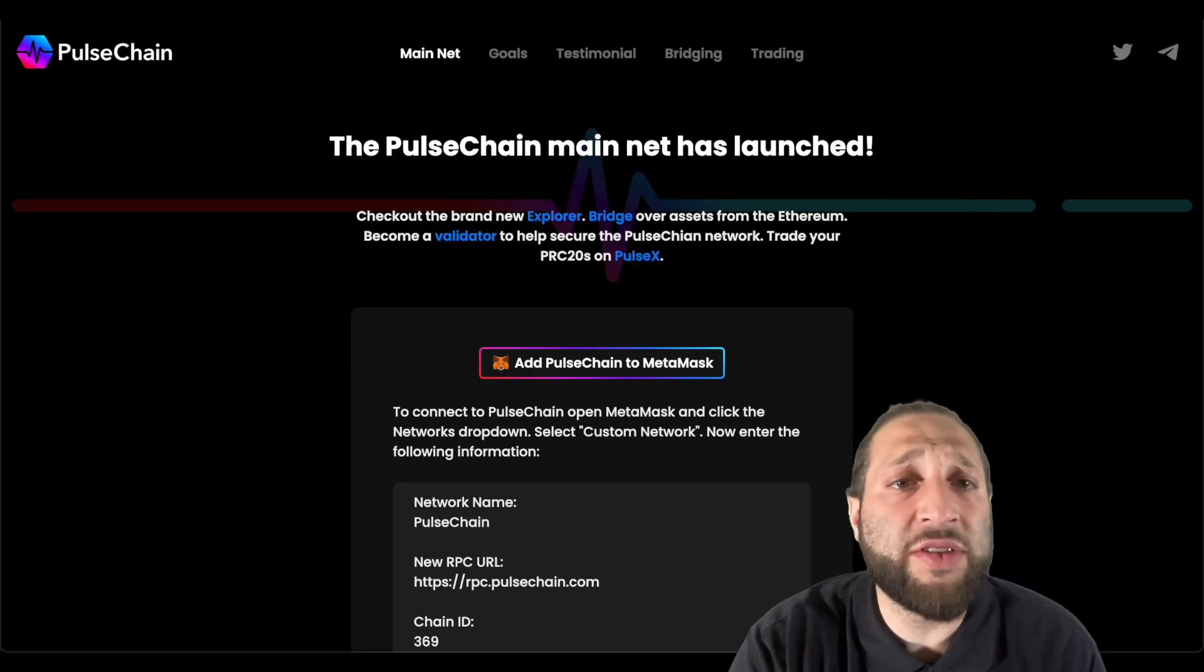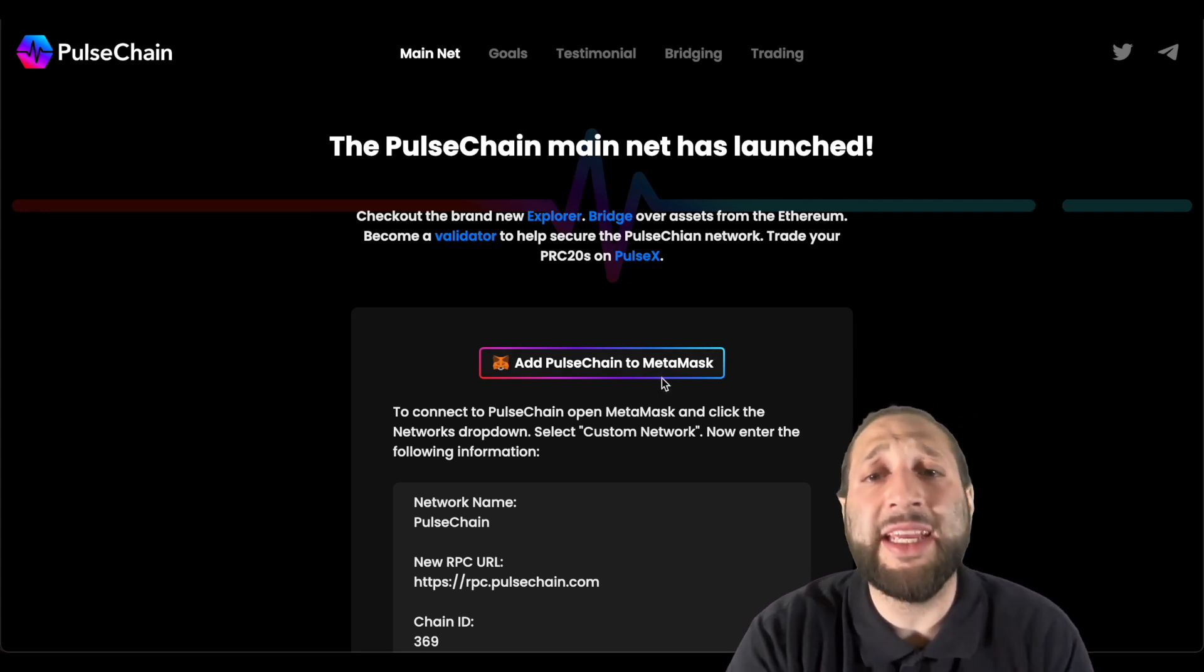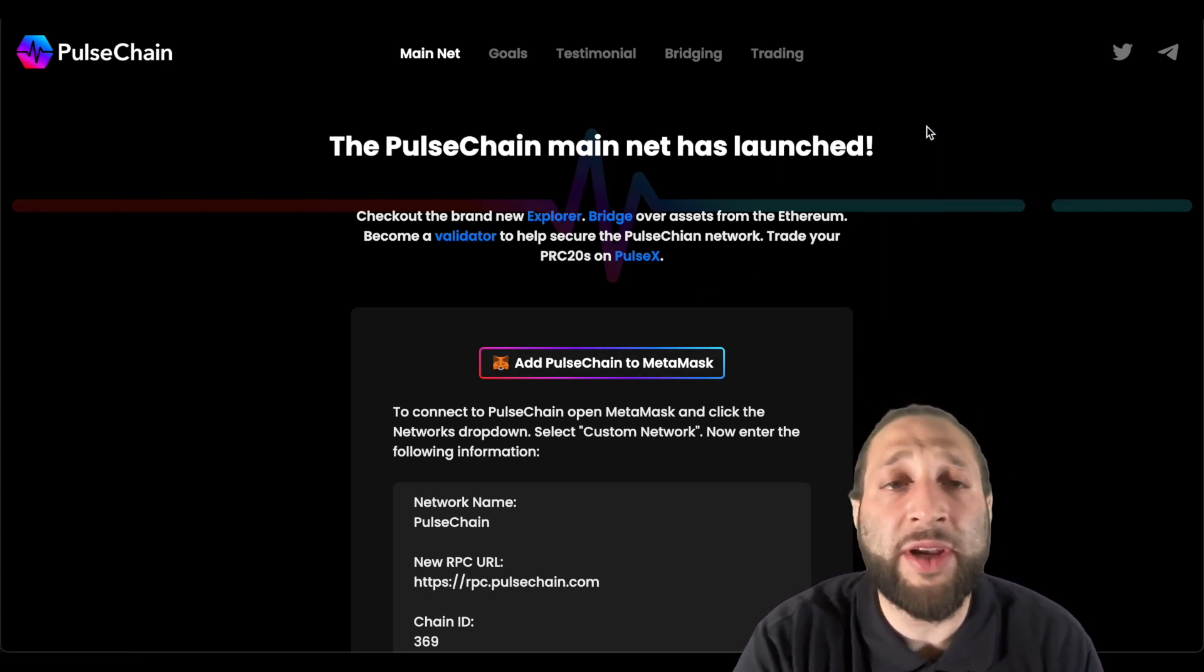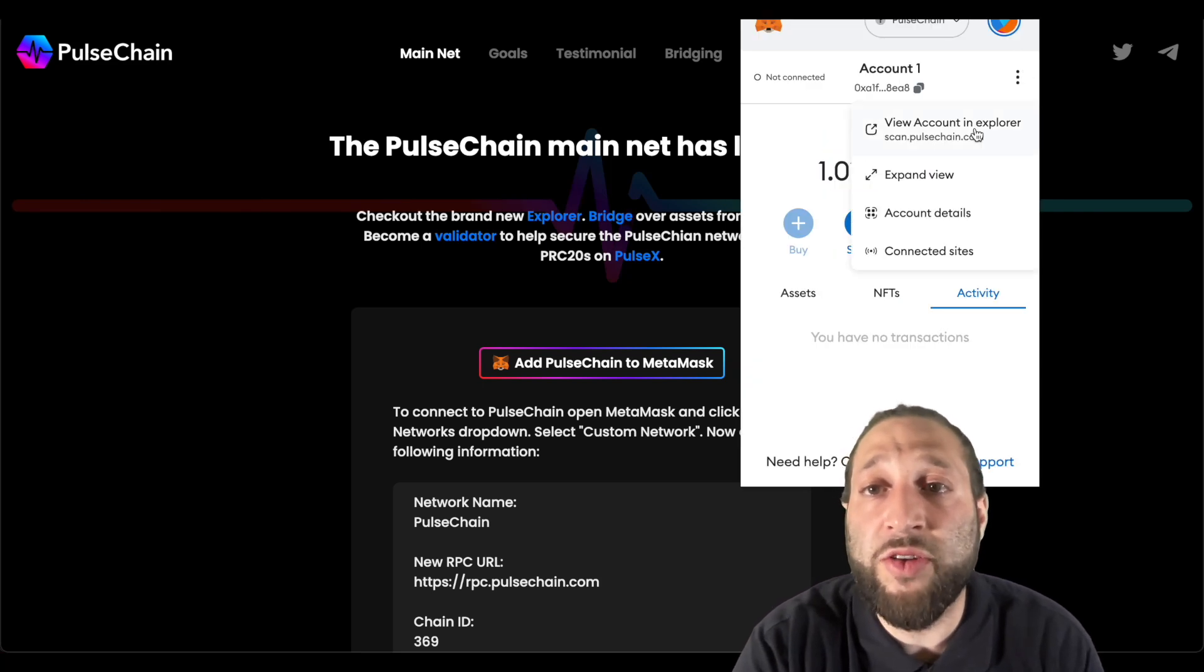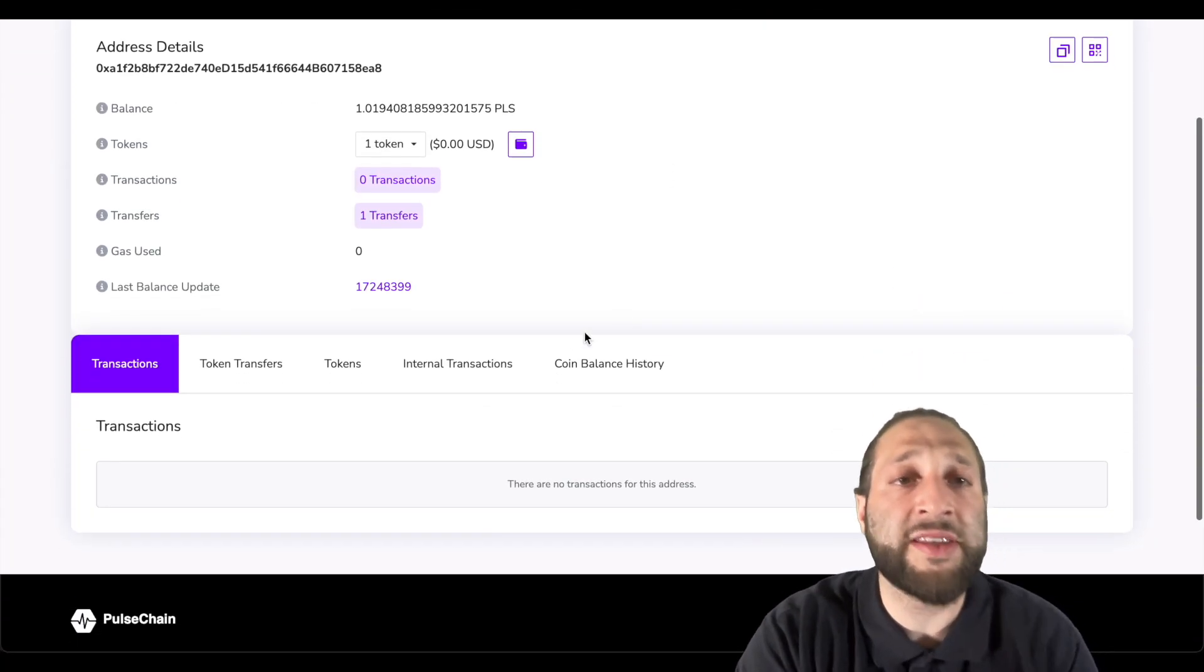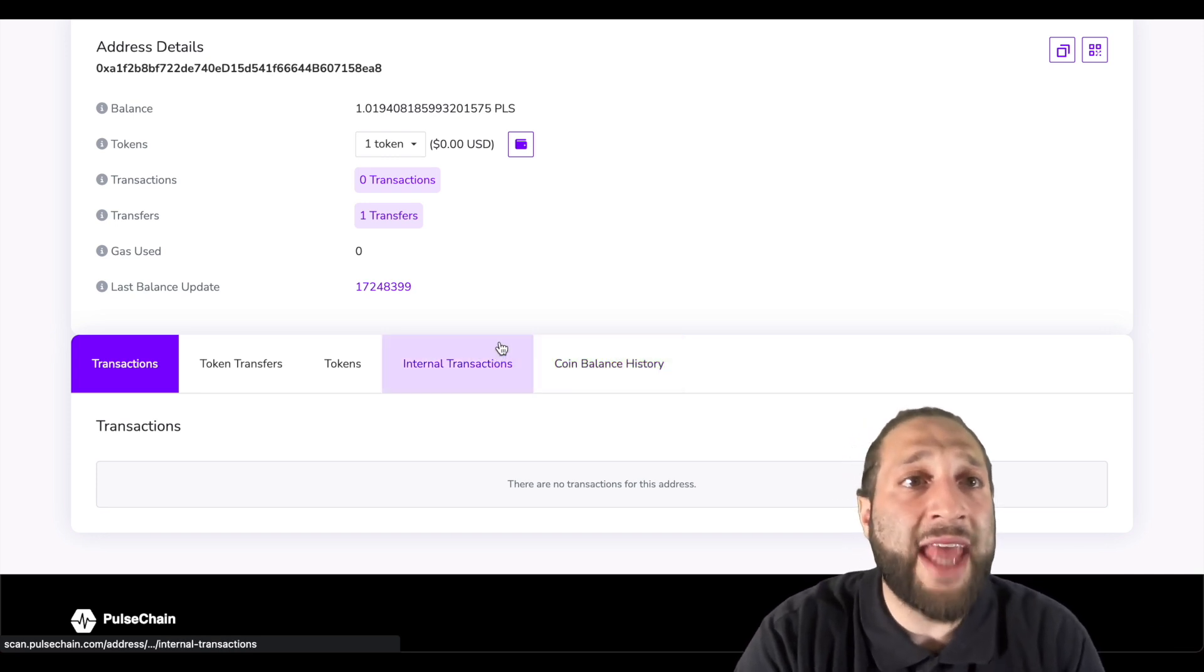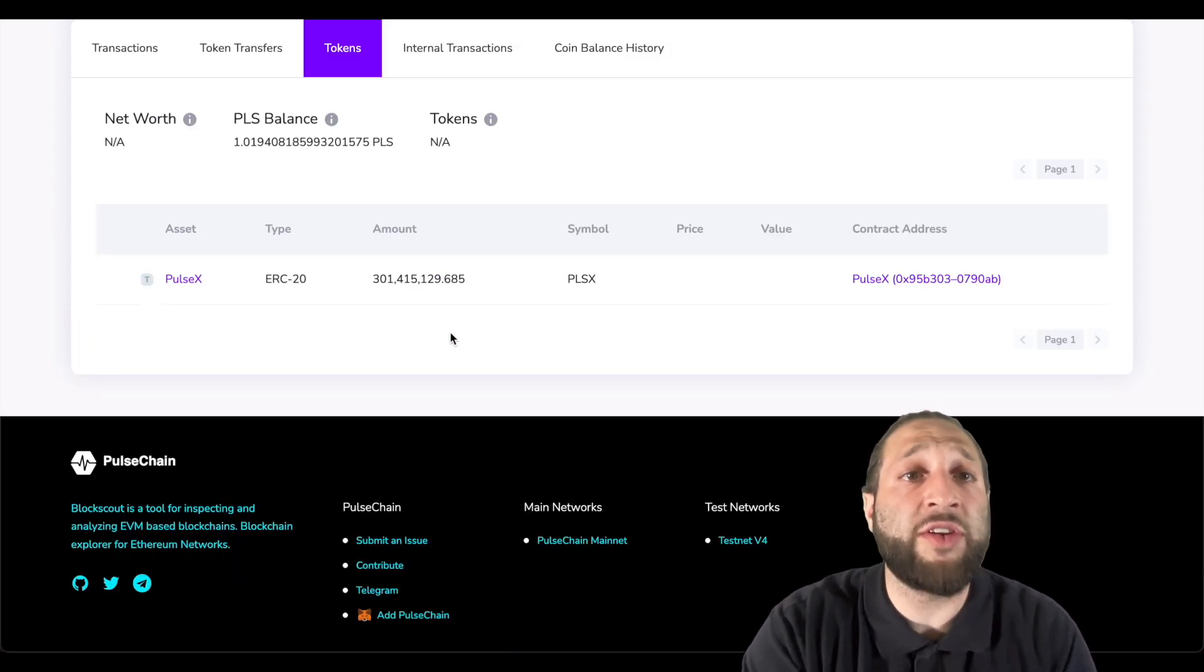So there you have it, it was as easy as going to pulsechain.com, adding it to your MetaMask, and then going to your MetaMask right here. Then you can actually view your account, you can view all your assets, all your transactions with the explorer right here at scan.pulsechain.com, and then you can go to your tokens and view your tokens.